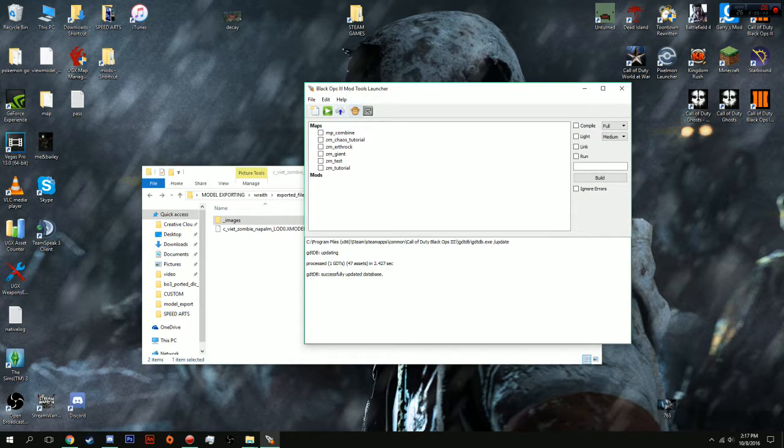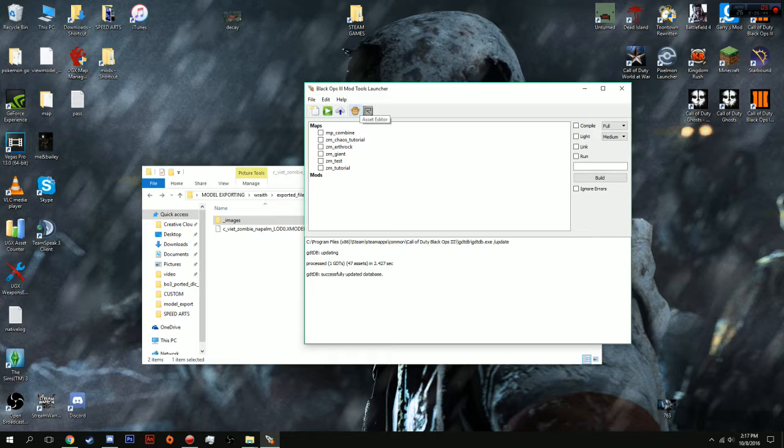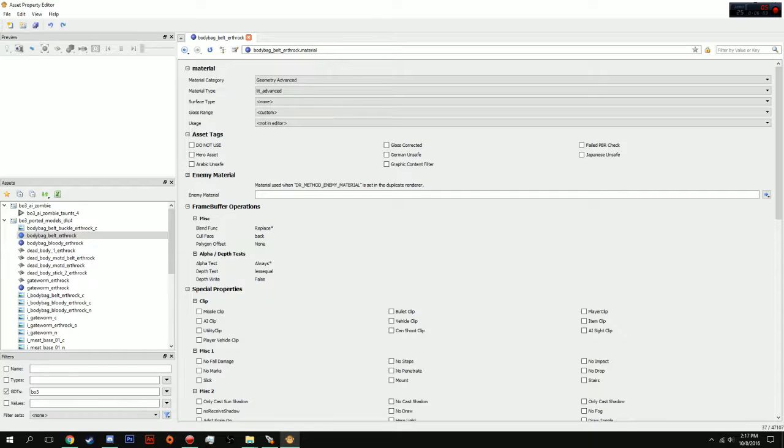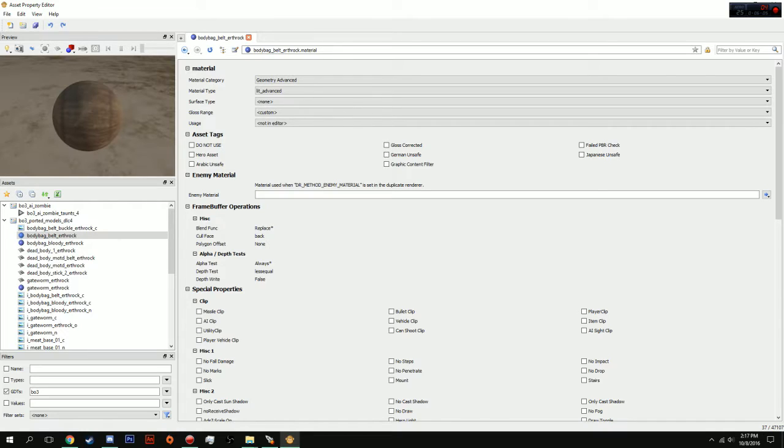All you're going to want to do is launch your Call of Duty Black Ops 3 tools. And, this is extremely easy to port models compared to World at War. I mean, oh my god. So, this is what you're going to click on. It's Asset Editor, or otherwise known as Ape, Asset Property Editor.